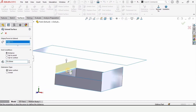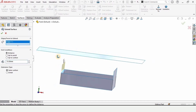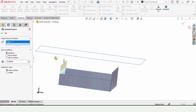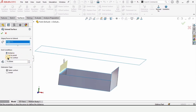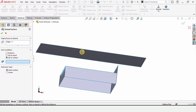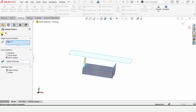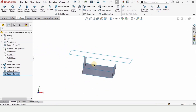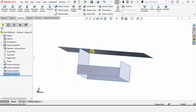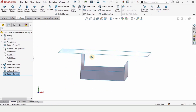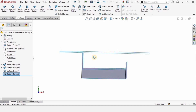Select Extend Surface again. This time I'll be extending it up to a surface, so here we have the option for Up to Surface. Select this surface, then check this box to confirm. That's how we use the Up to Surface extend option.